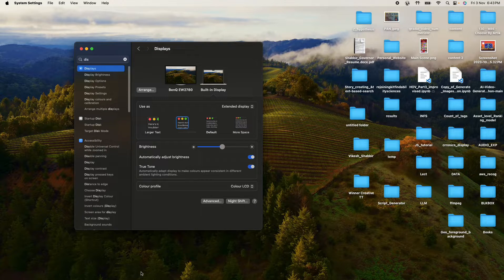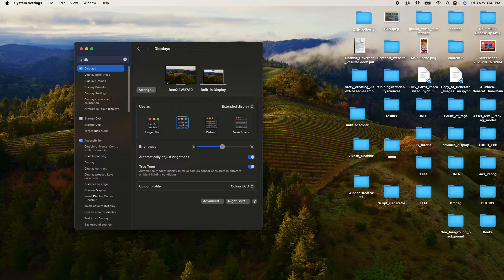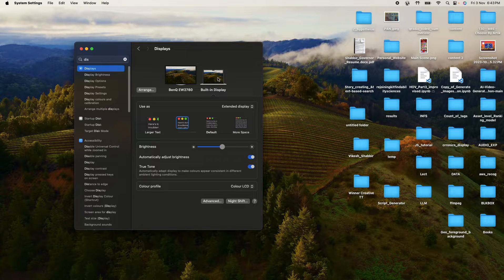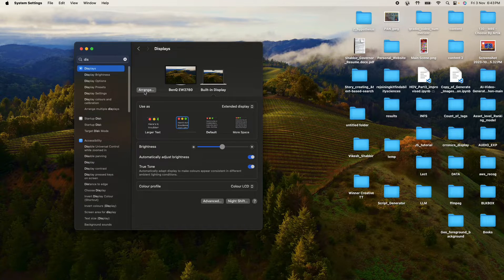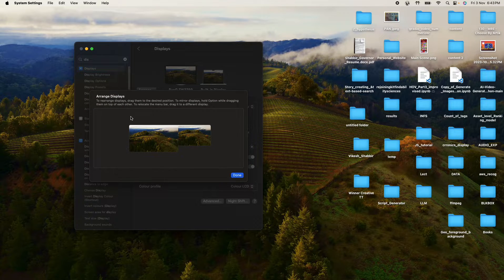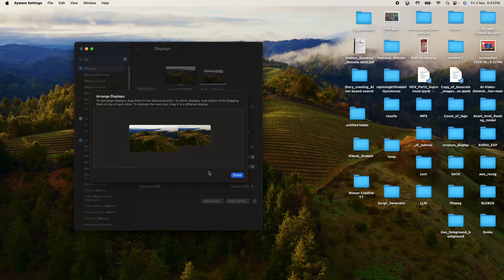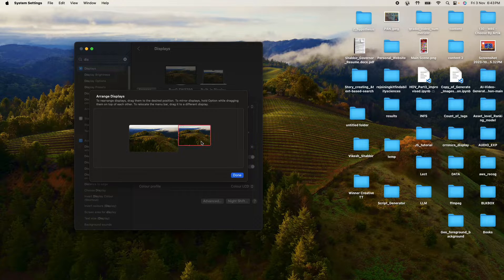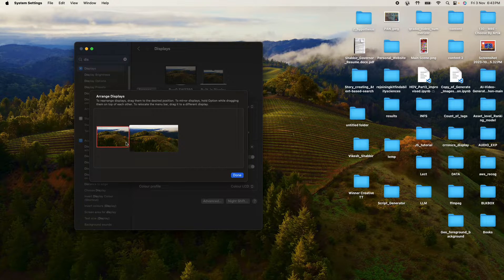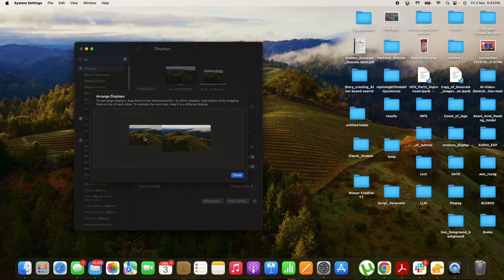The taskbar that is missing here has gone to this built-in display and I want it back. So we'll just click on the arrange option and then what you can do is: